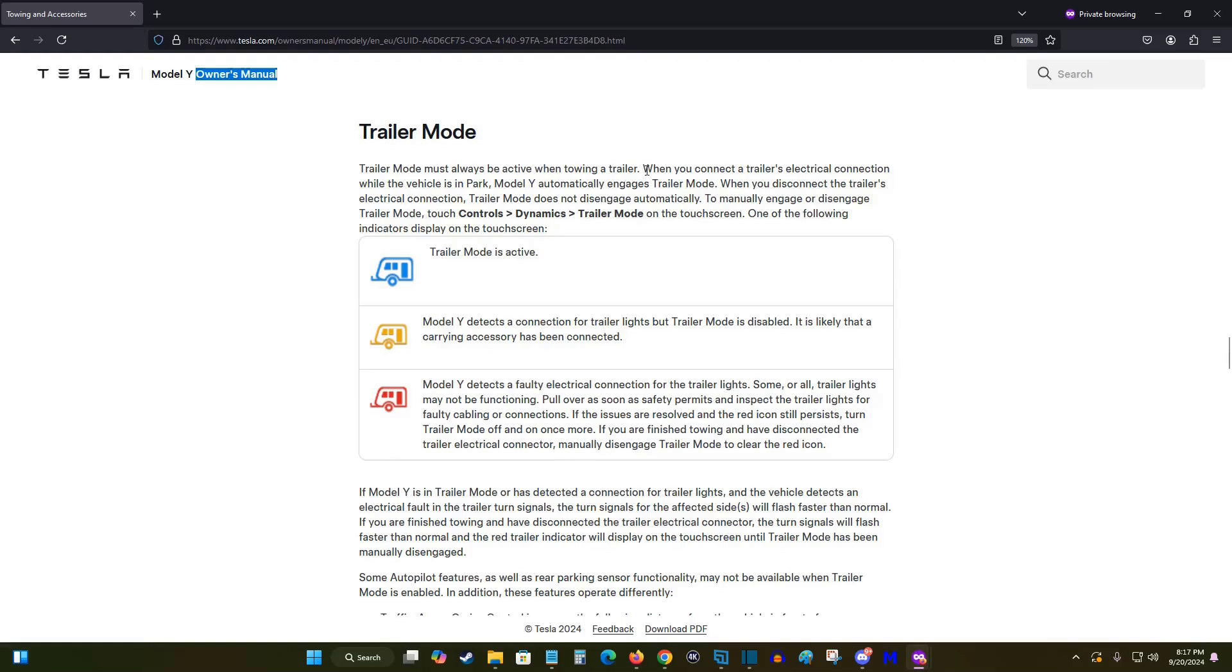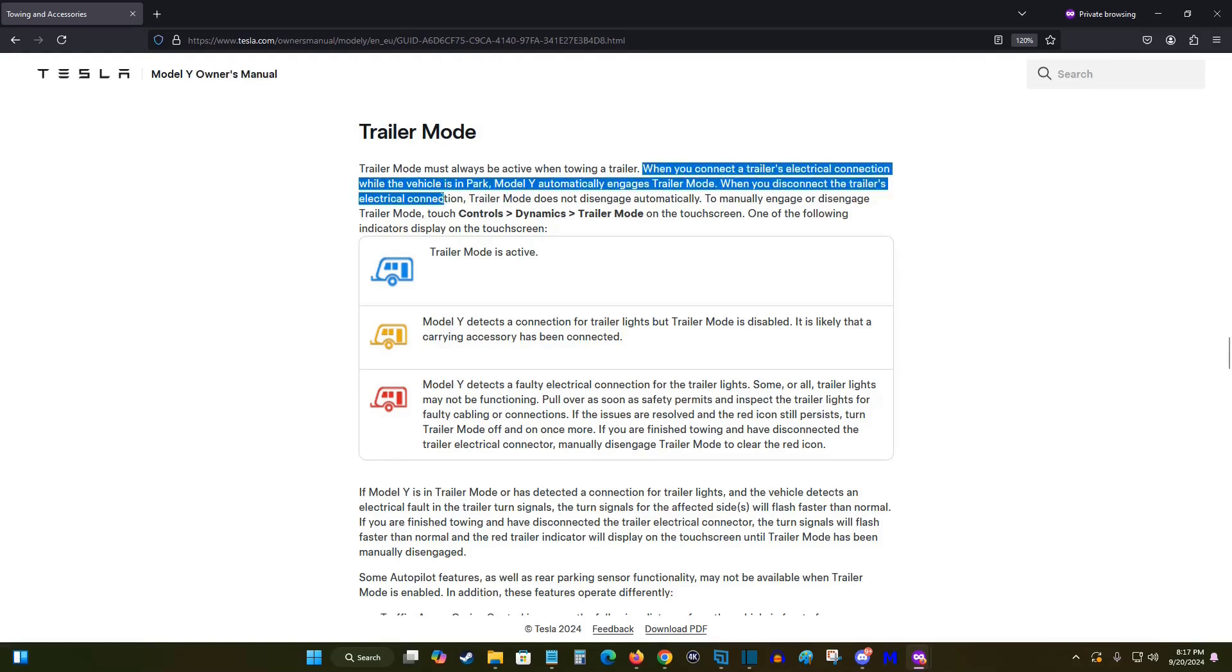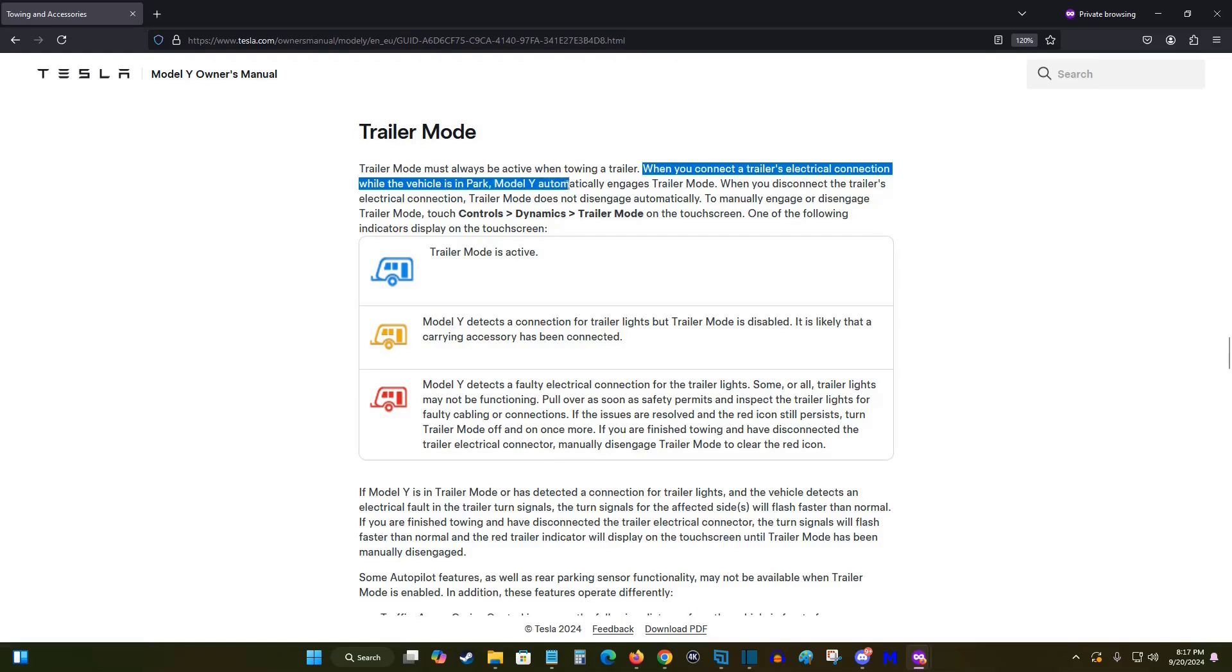But like I was saying, when you connect a trailer's electrical connection while your Tesla is in park, it's automatically going to engage trailer mode. When you disconnect the trailer's electrical connection, trailer mode does not disengage automatically.